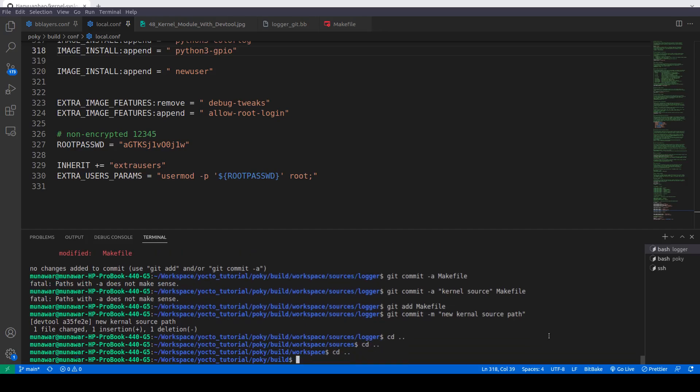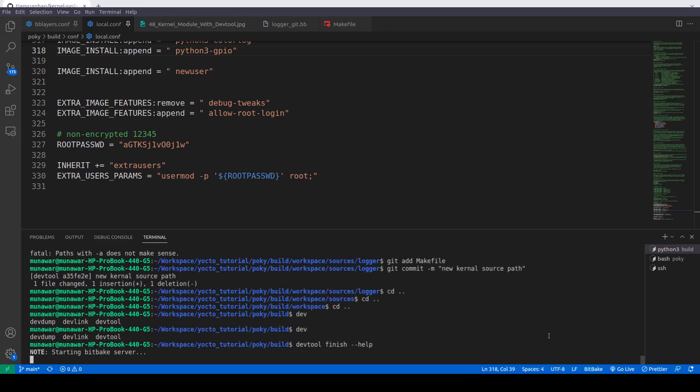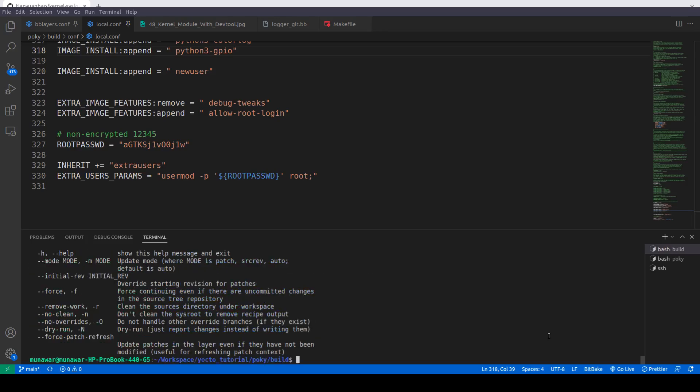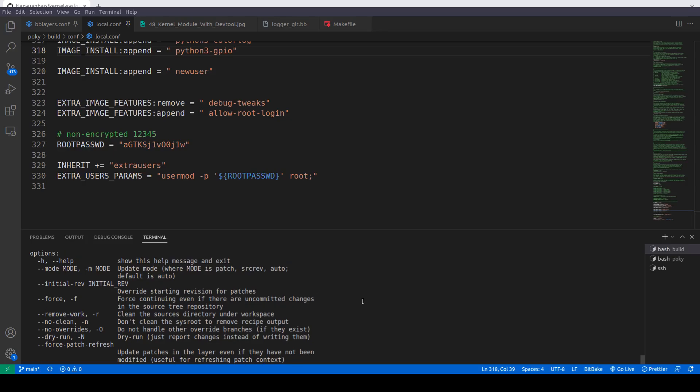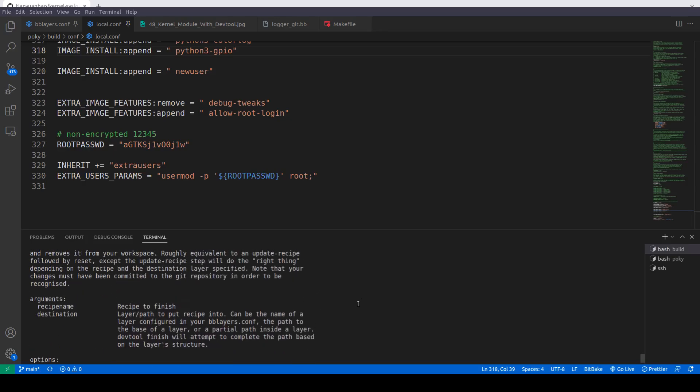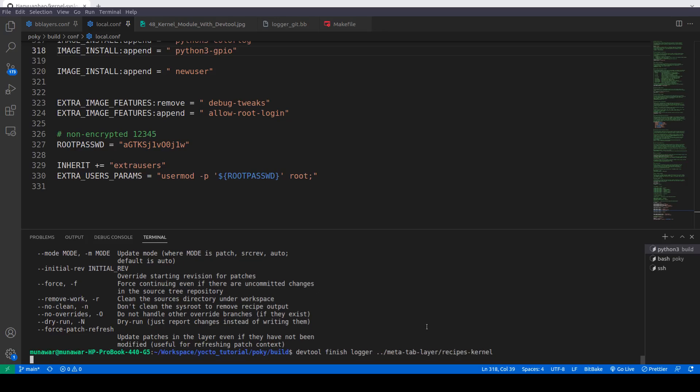Here we'll do DevTool finish. First of all, let's do help. It says if you do finish, we can do recipe name and the destination. DevTool finish logger, and the path would be meta-tabular recipes kernel. Put enter.